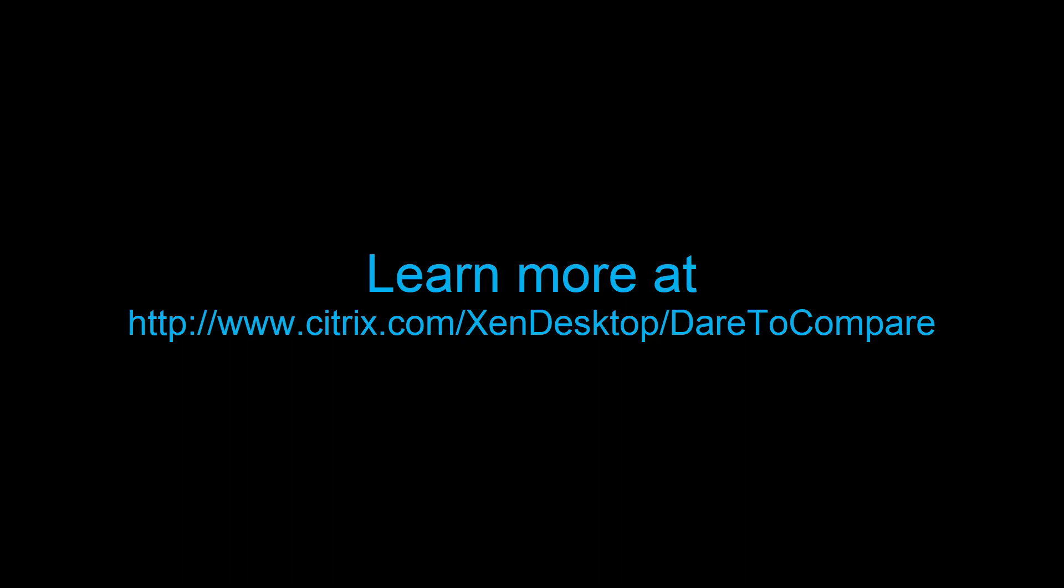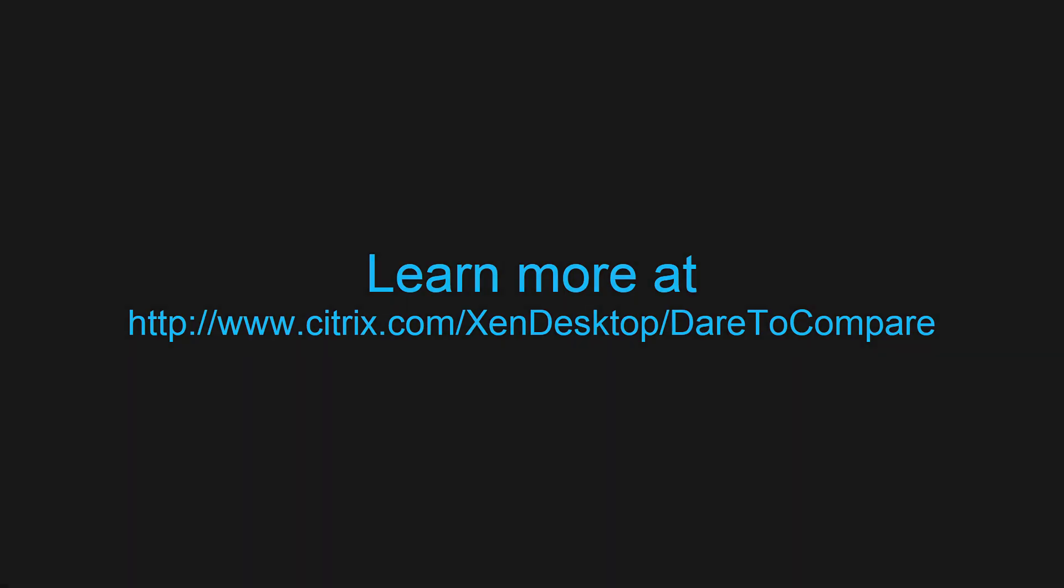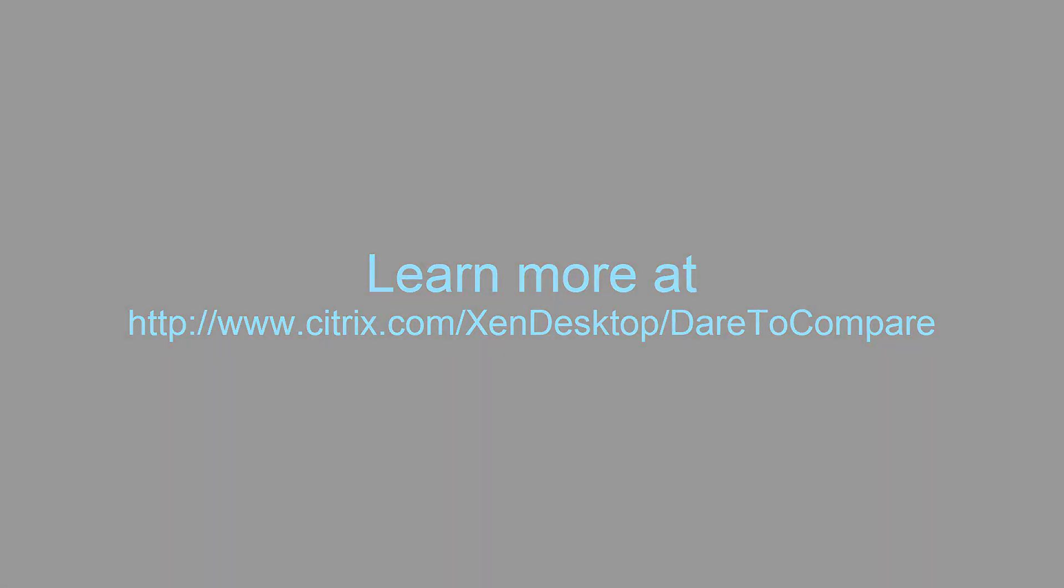To learn more, visit us at citrix.com/xendesktop/dare-to-compare.